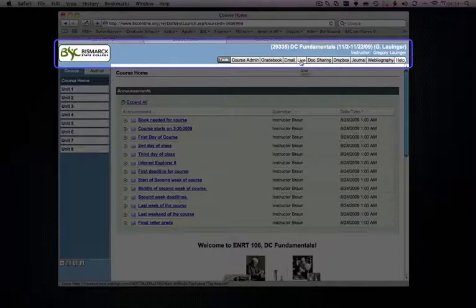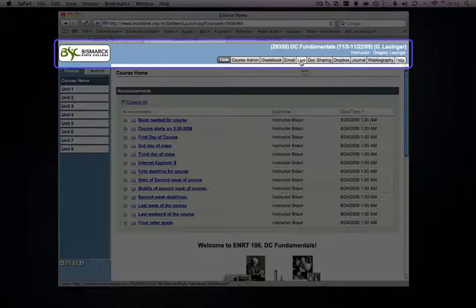Class live. This is one of the sections that's not available in eCompanion, but is a synchronous tool for you to meet with your students. In other words, you and your students all online at the same time interacting.